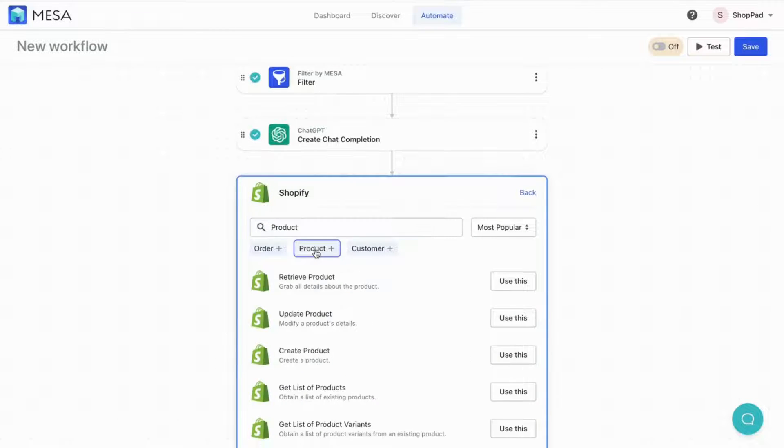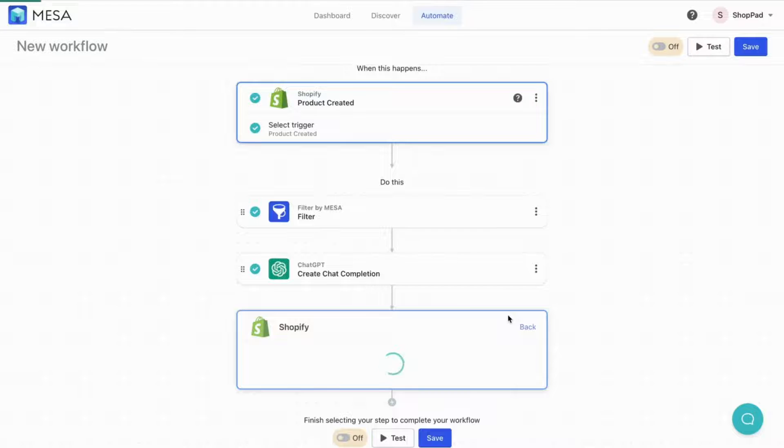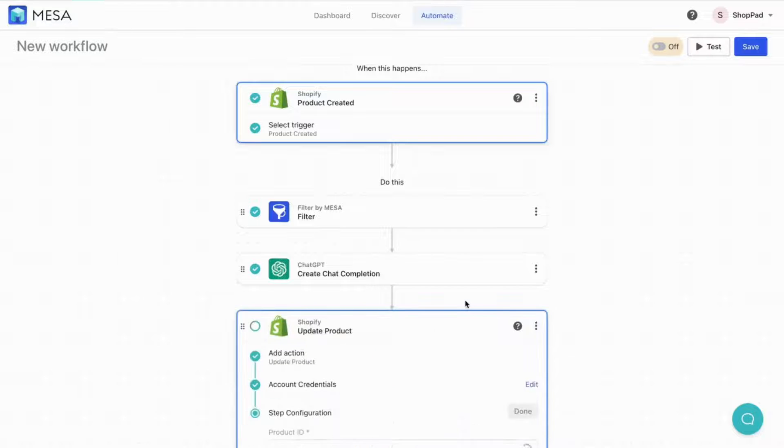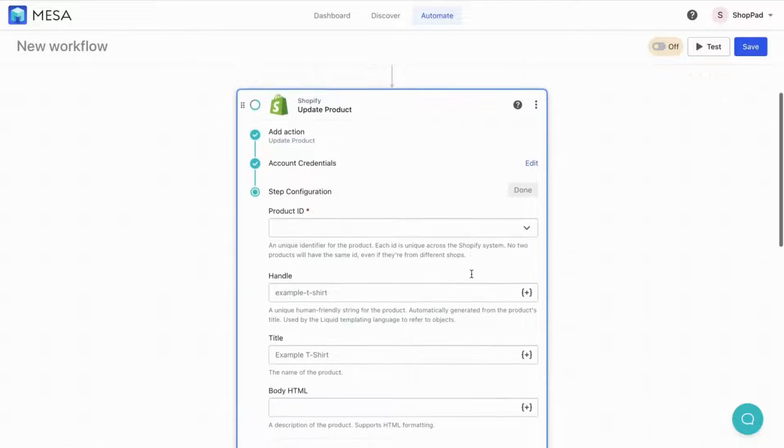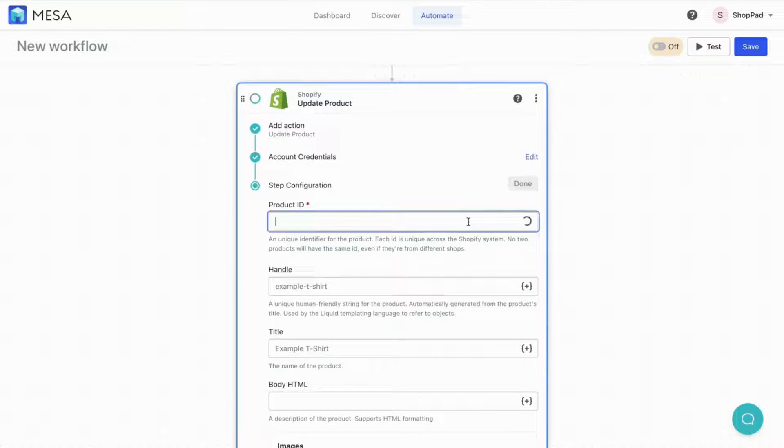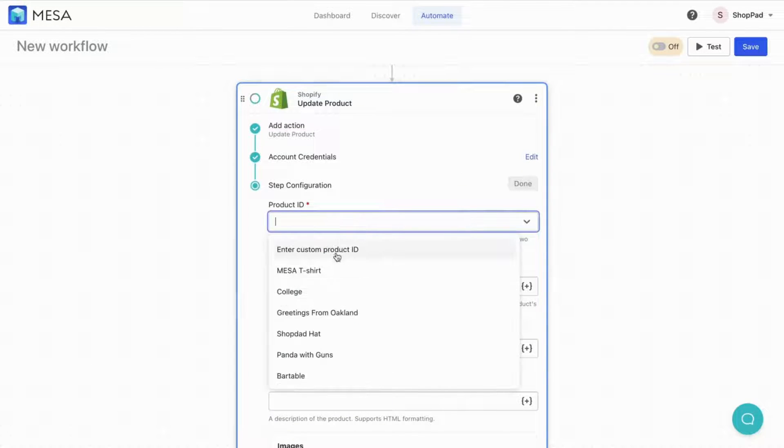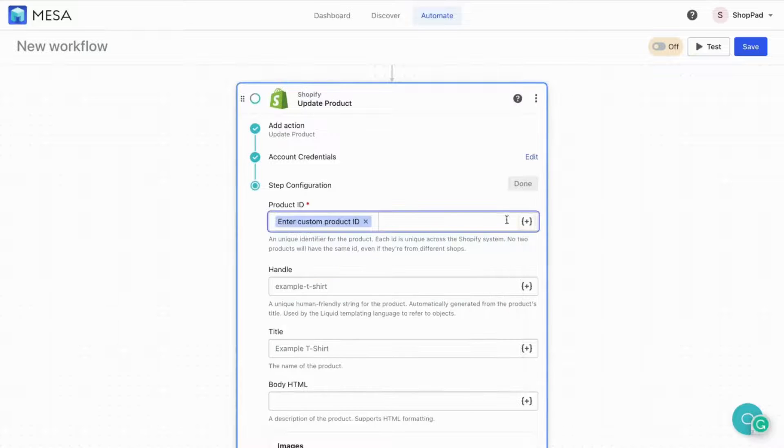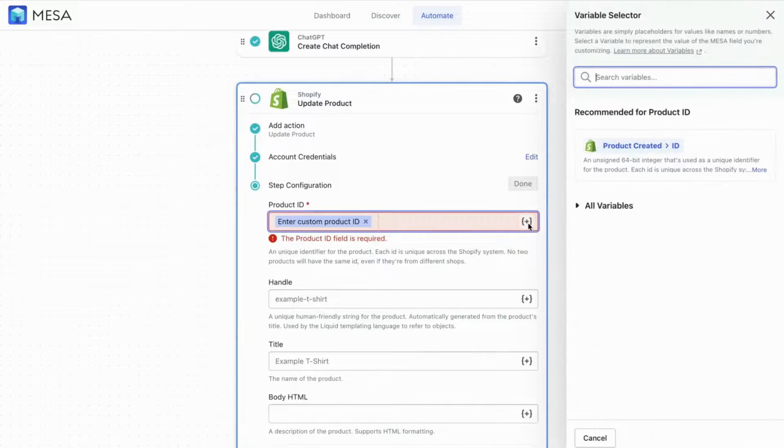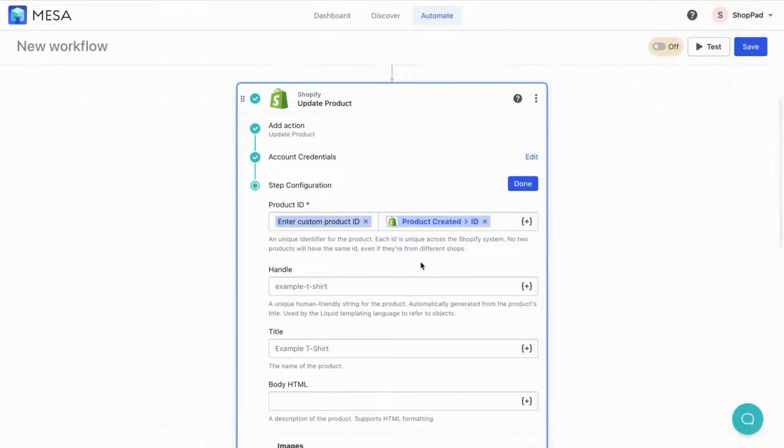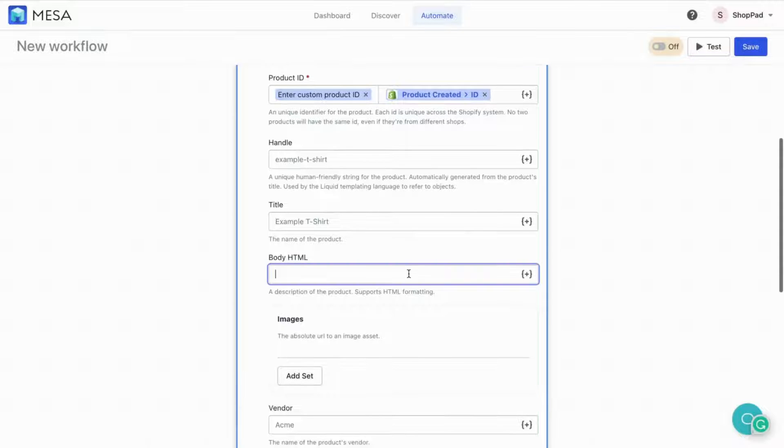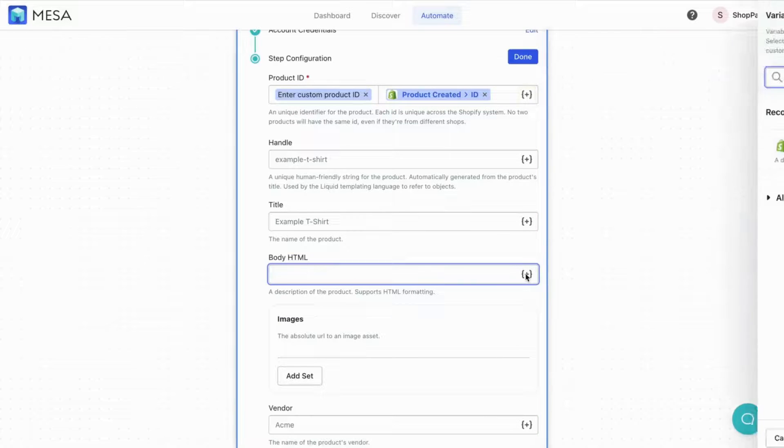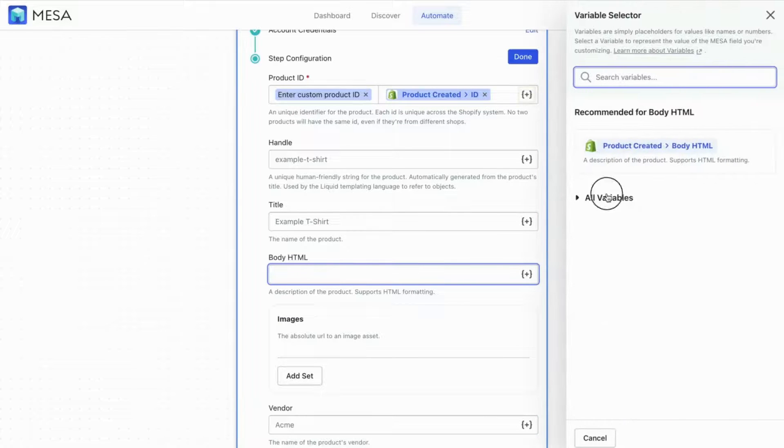Finally, add the Shopify Update Product step. Now, we'll use the new content variables to update the product. Under the Product ID field, choose Custom Value from the drop-down. Then, open the Variable Selector and add the product-created ID to the field.